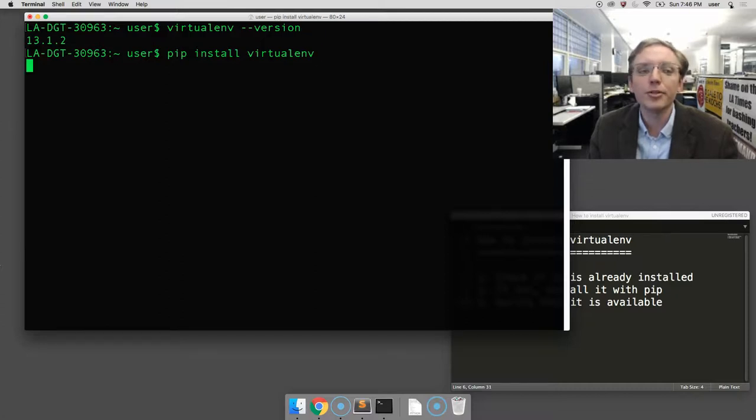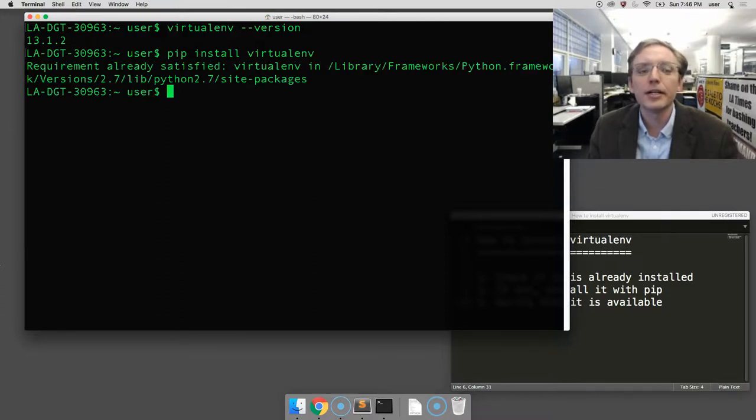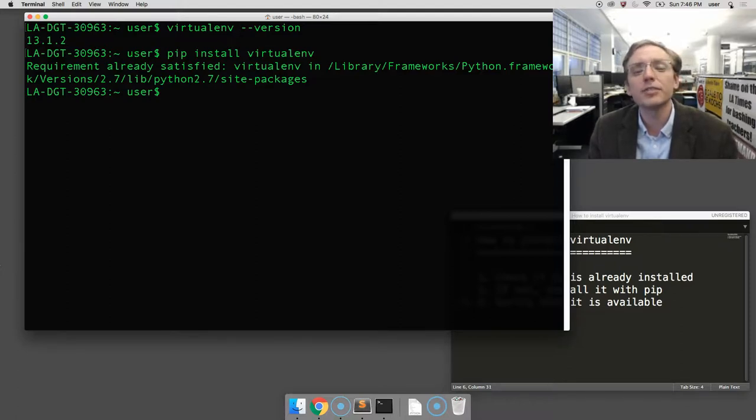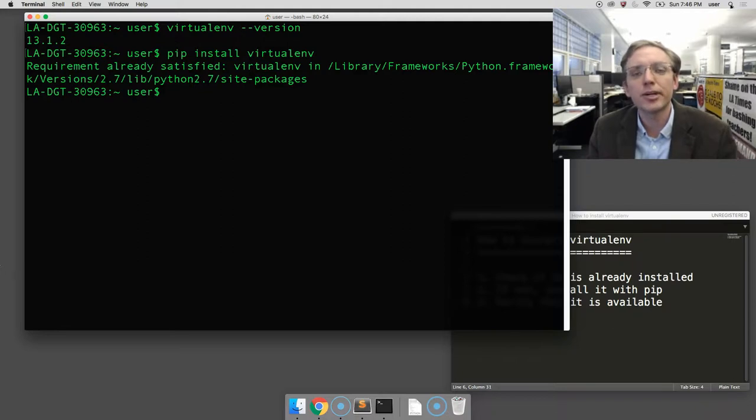All right, I'm going to do that and hit enter. Now, in my case, it's already installed, so it doesn't need to do that. It says it's already satisfied. But in your case, you would see a series of printouts as it goes down and tries to install it.